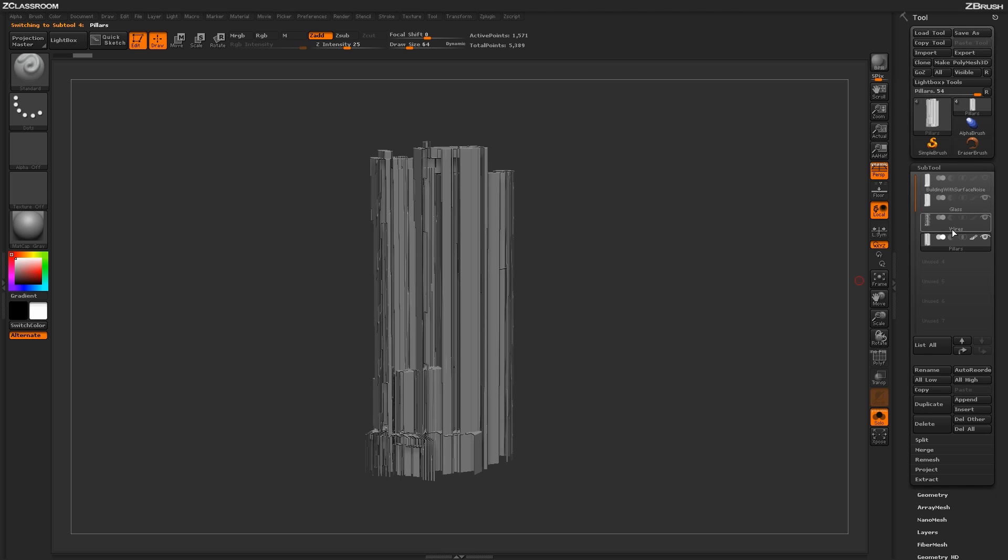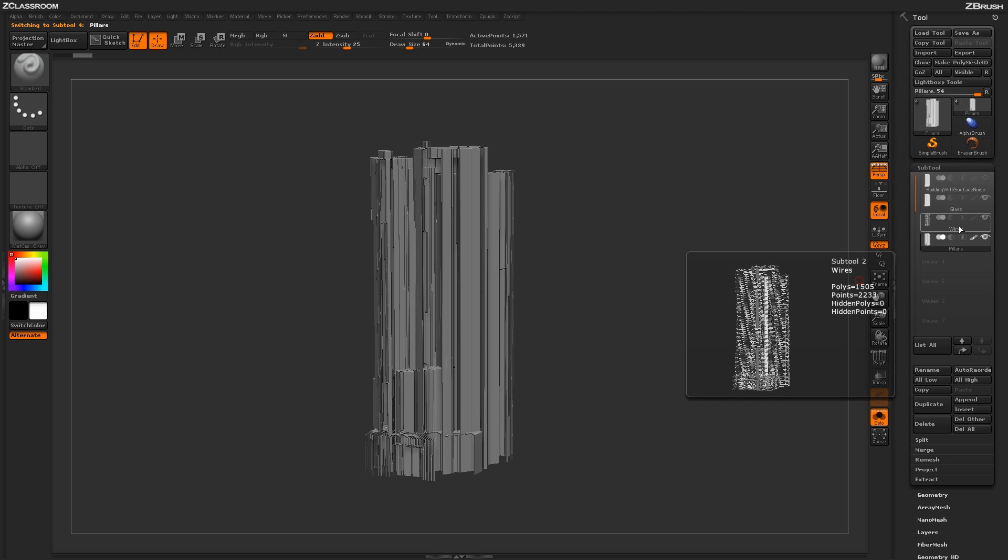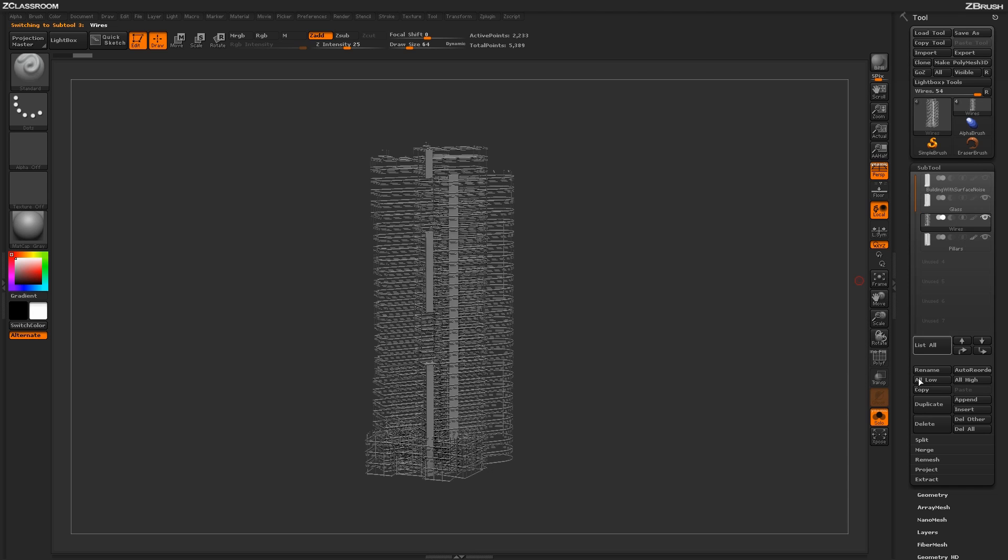To rename an object inside the actual subtool palette here, you just need to click on that object, then come down here and just click on Rename, and then type in the new name you want.